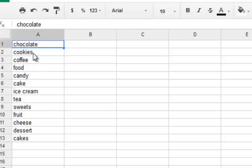Google is going to automatically fill the cells with suggestions based on the keyword that I gave it. From chocolate, it's given cookies, coffee, food, candy, cake, ice cream, tea, sweets, and so much more. I could have kept going.